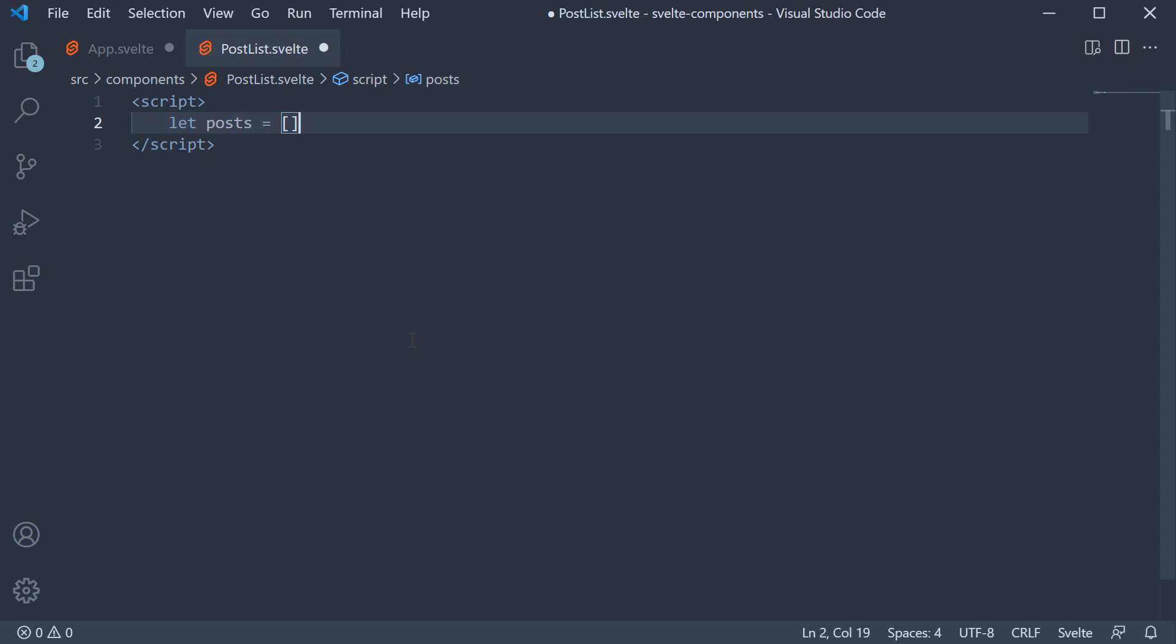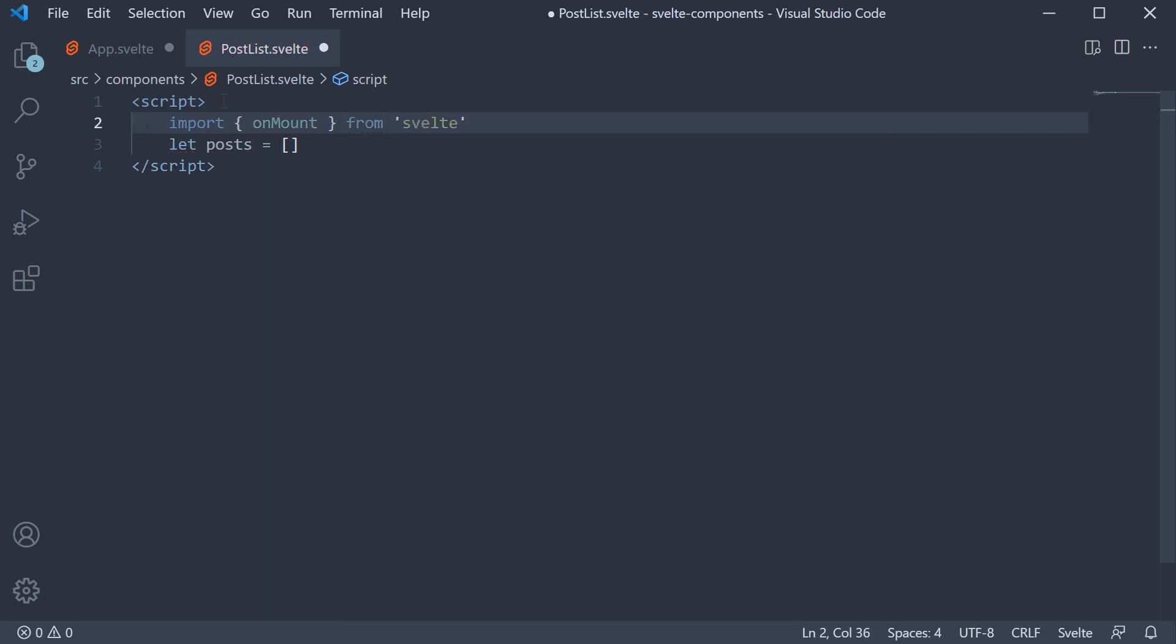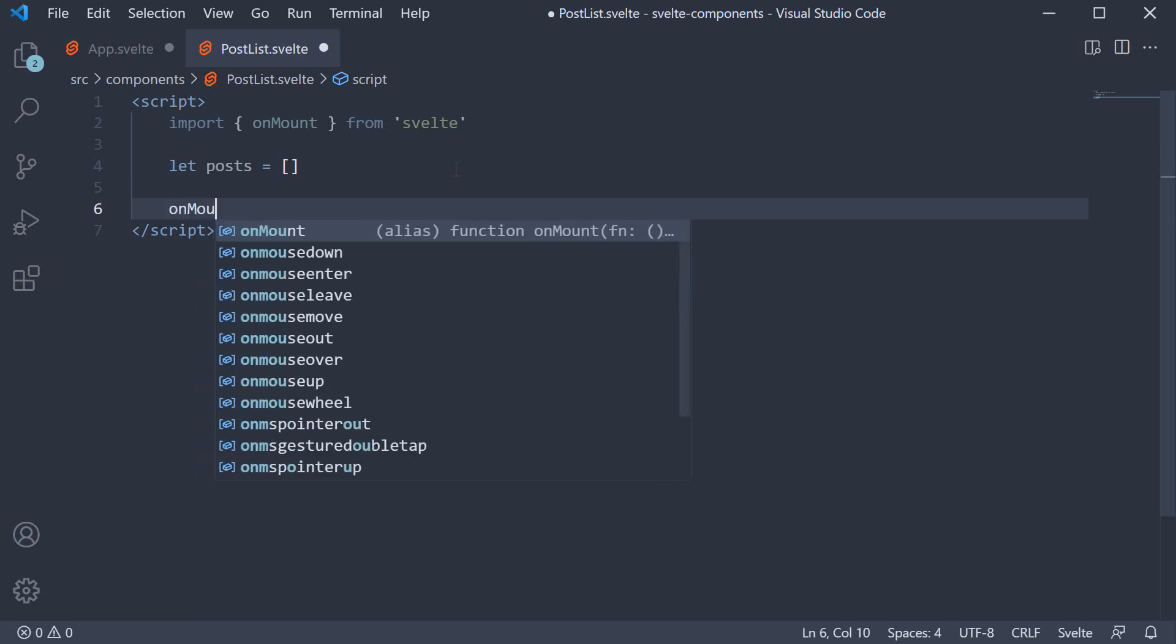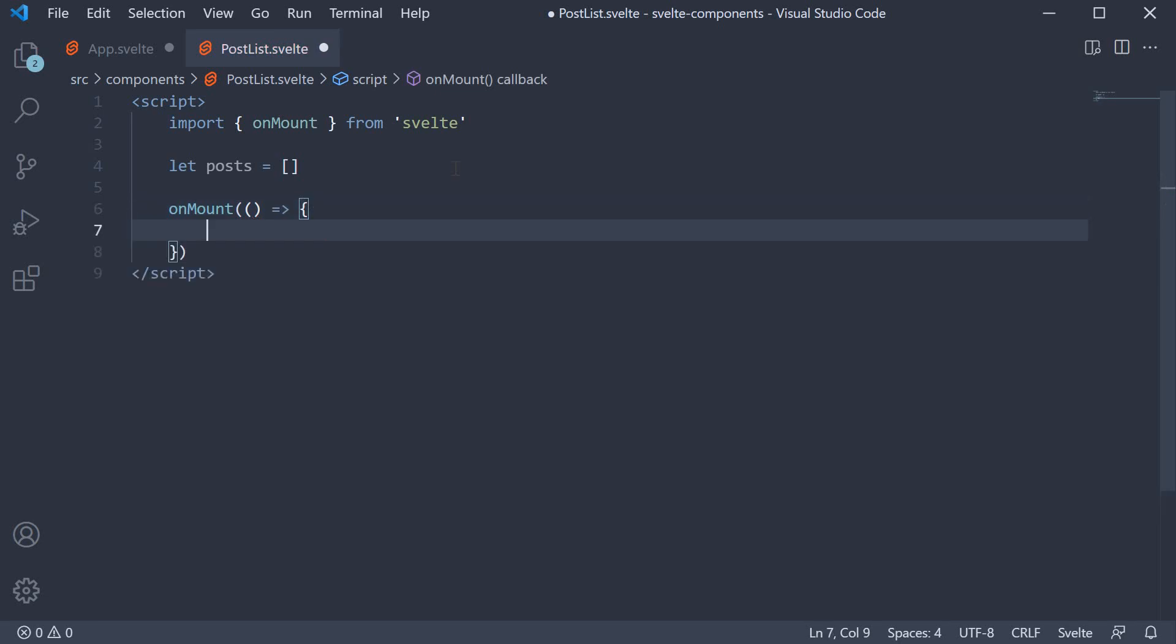Next, let's make the actual API call. The place to make our API call is in the onMount lifecycle hook. So at the top, import onMount from Svelte. And then we call the function. OnMount accepts a callback function, and this callback function is responsible for making the API call.